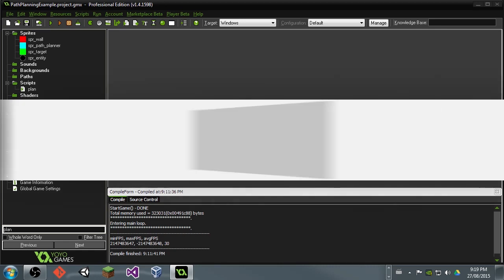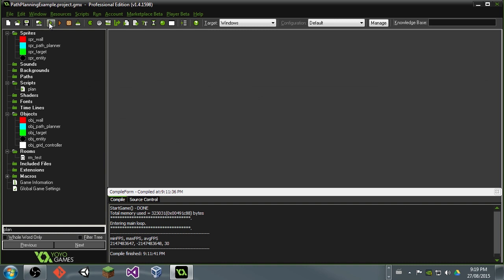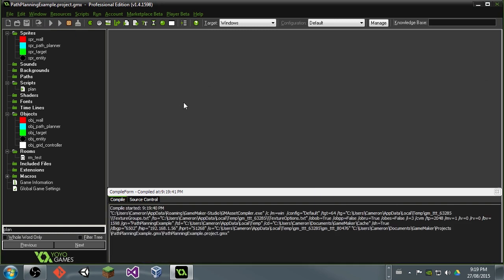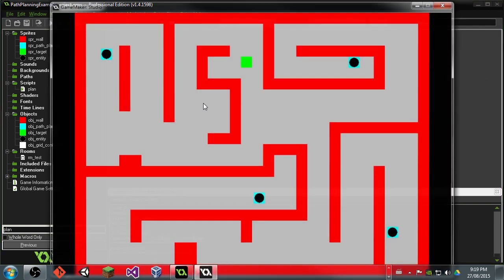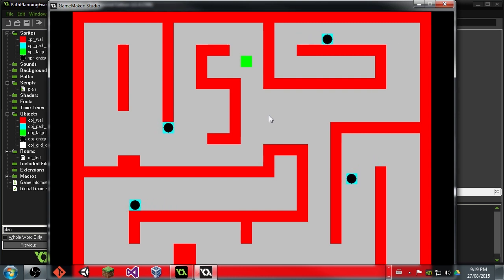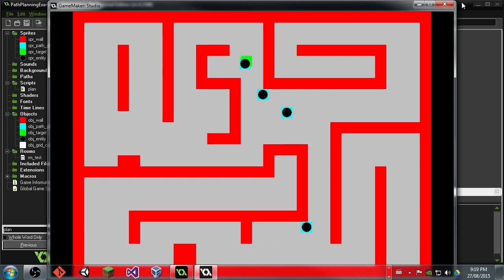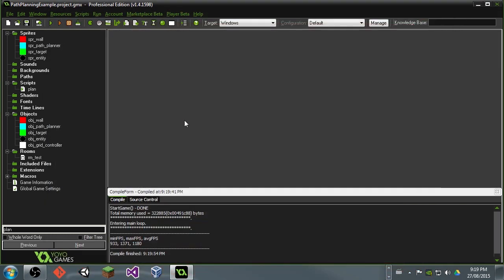Hey guys, what's up? My name is Cameron Penner, and welcome back to a great new tutorial. Today, I'm going to be showing you guys how to do a little bit of path planning. We're going to be using the built-in path planner in Game Maker, but we are also going to modify the way that we're using it a little bit, just so we end up with a bit smoother animations and movement from our objects.